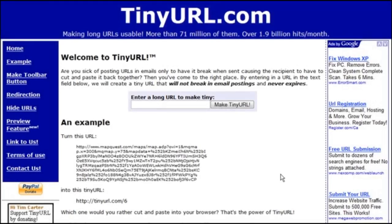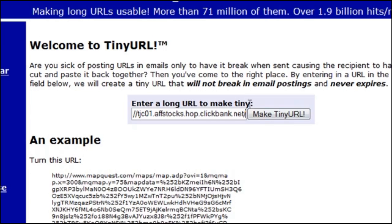One of the easiest ways to do this is to use a service like pin URL or tiny URL. Just go to their site and all you have to do is enter your URL in here and then click make tiny URL.